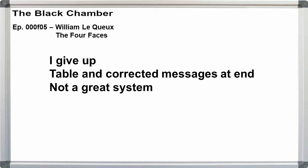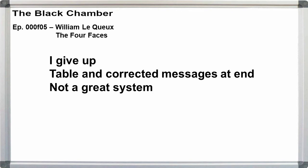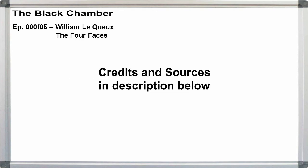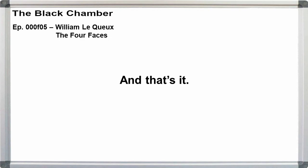And then I'll give the corrected messages as they should have been in the book based on my alphabets. This is an amazing amount of work to fix a cipher type that's not all that useful. The Four Faces would have been better off with Gransfeld, which was in popular usage in British newspapers at the time. Anyway, that's all I've got here. If you want to read the book yourself, the links are in the description below. See you at the next bookshop.